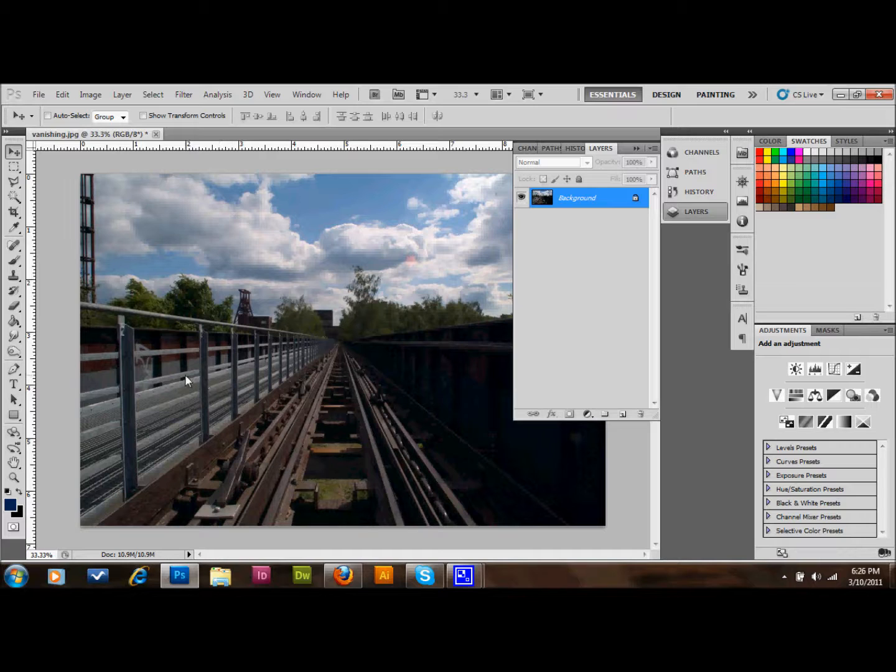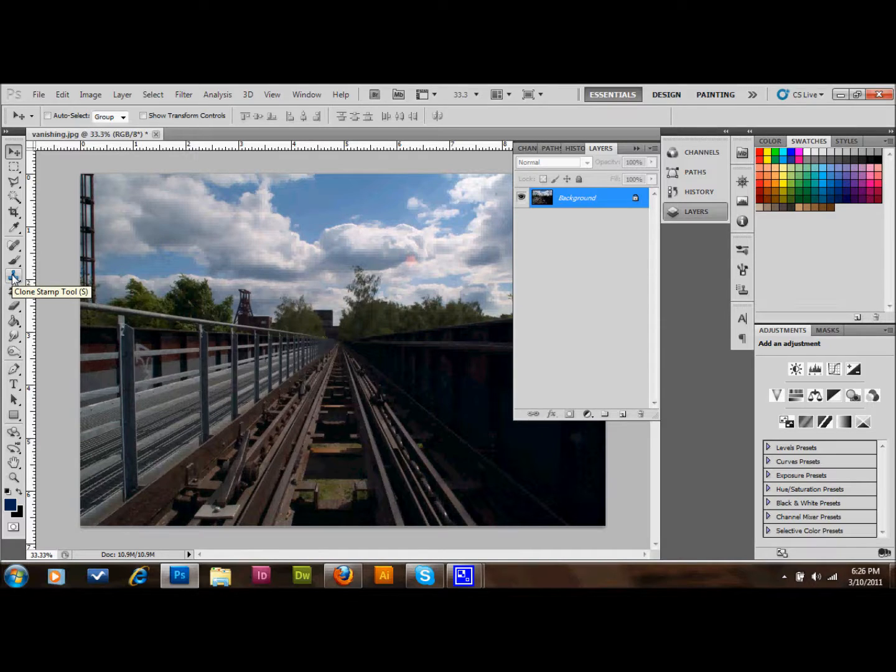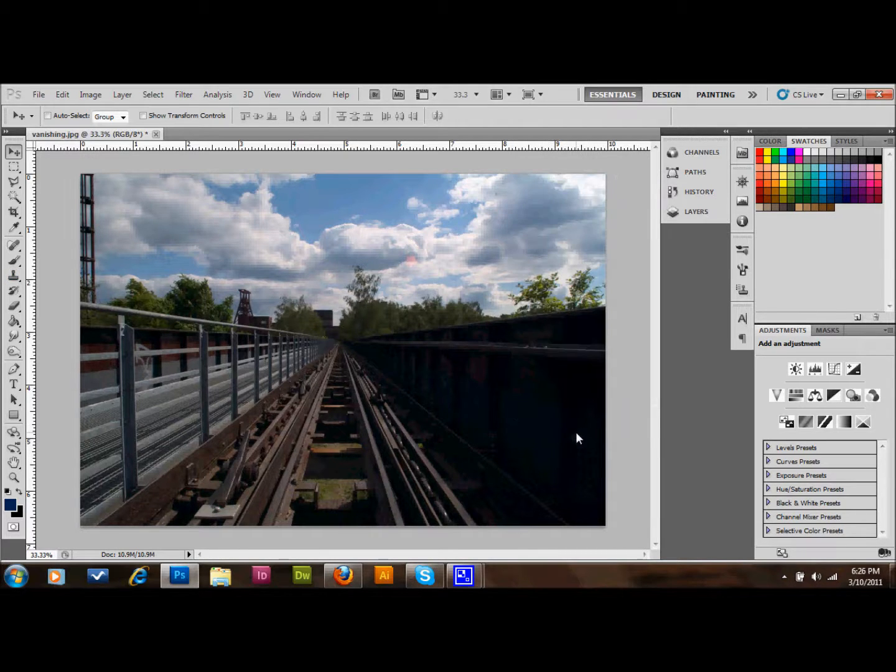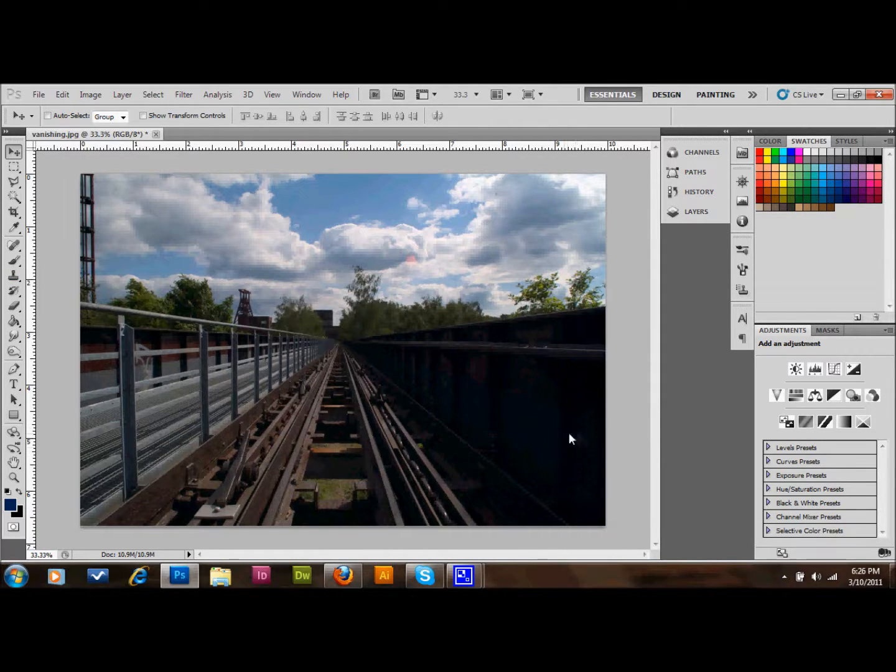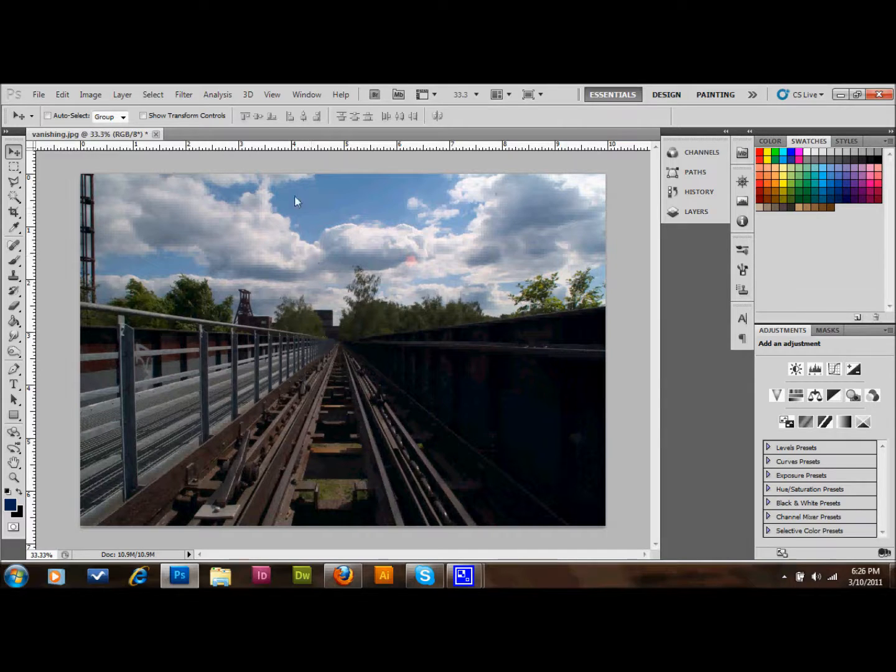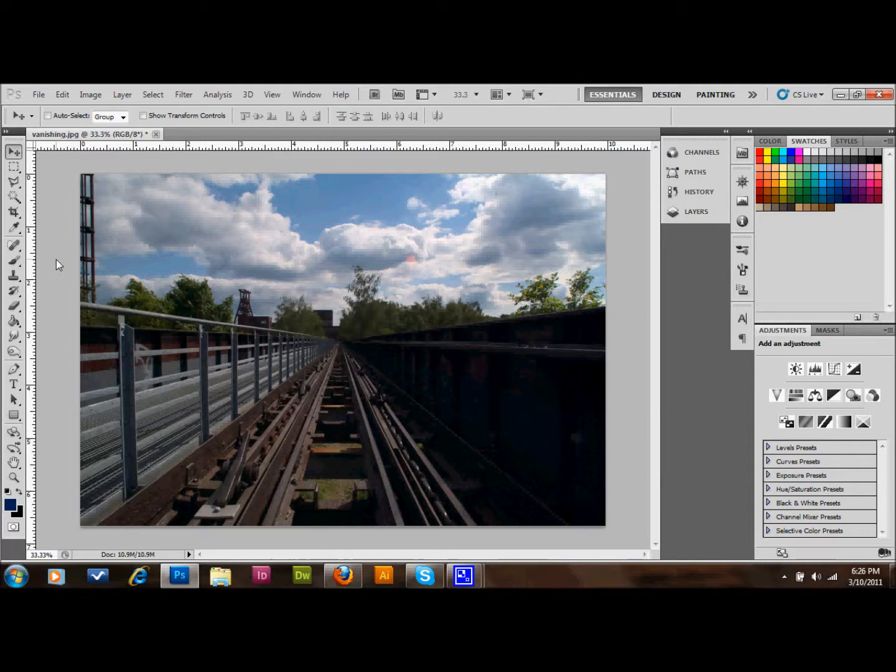I'm going to show you how to use the Vanishing Point tool along with the Clone Stamp. The Clone Stamp, as you know, is often used to cover things up in photos or get rid of things that you don't want. Maybe you want to get rid of one of these levers, or maybe you need to extend one side or the other of the image. This is a good way to do that.